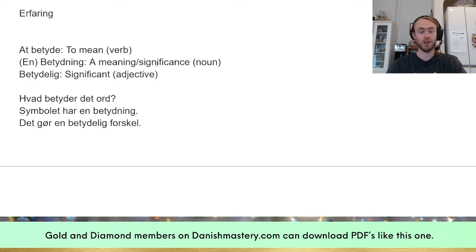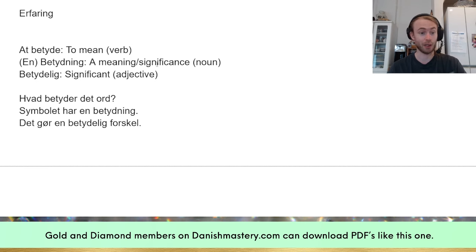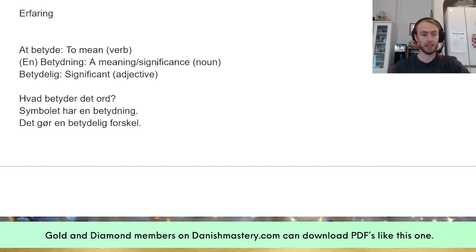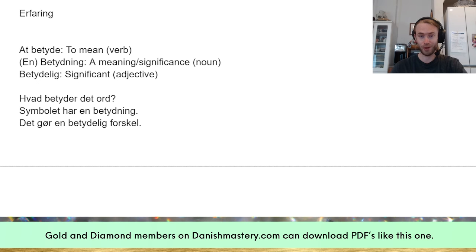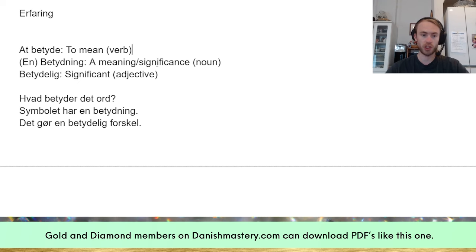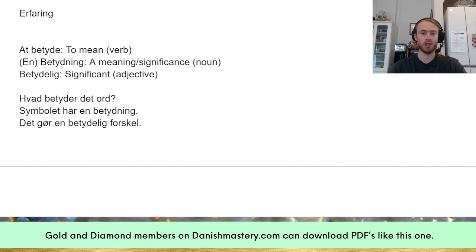Next: 'at betyde' — to mean, the verb. Then 'en betydning' — meaning or significance, the noun. And 'betydelig' — significant, the adjective. Look at the endings: 'betyde' ends with '-e,' so it's the infinitive. 'Betydning' ends with '-ning' — many nouns end with '-ning' or '-ing,' so keep that in mind. And 'betydelig' ends with '-lig,' marking it as an adjective.